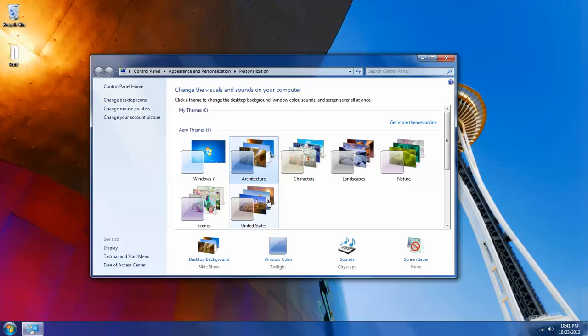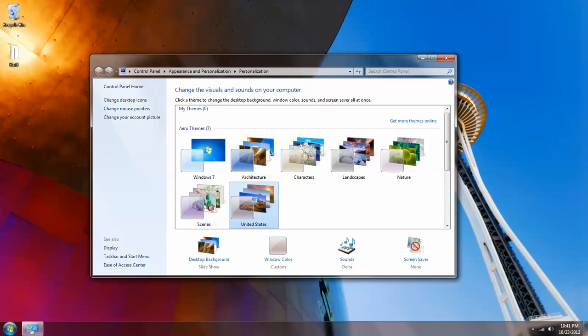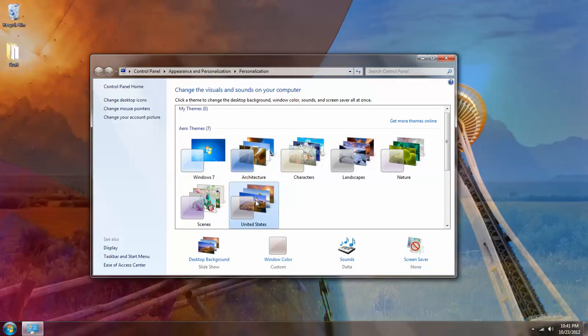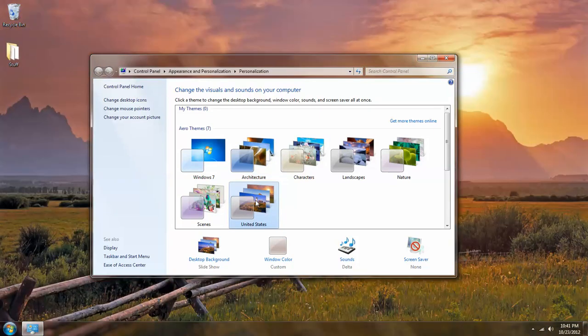Same thing with United States, let's say I want to apply the United States theme, simply left click. And now the United States theme is applied.